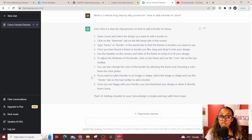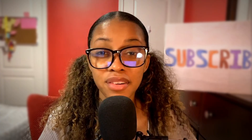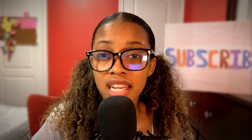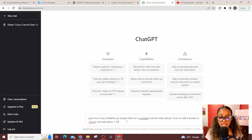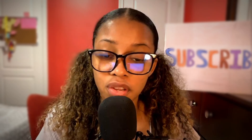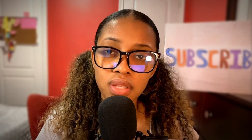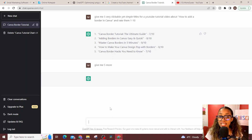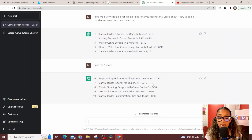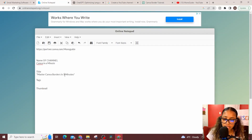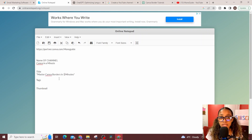Once you've tried it out, you need the other key elements of a YouTube video: a great title, a great thumbnail, and great tags. Ask ChatGPT: 'Give me five clickable yet simple titles for a YouTube tutorial video about...' — add what your video is about — and ask it to rate them out of ten. This helps you identify the best title. If you're not satisfied, ask for five more, or say 'make them more clickable' or 'more professional.' Copy the best title and save it to your notepad.